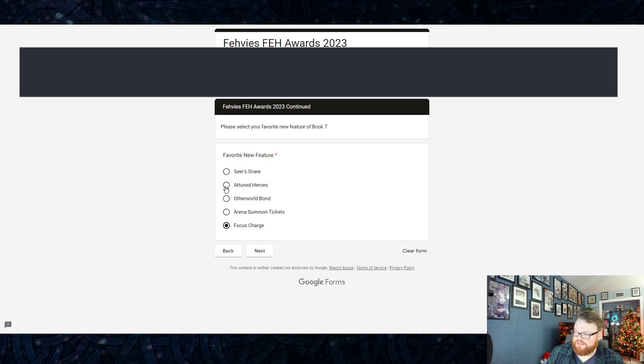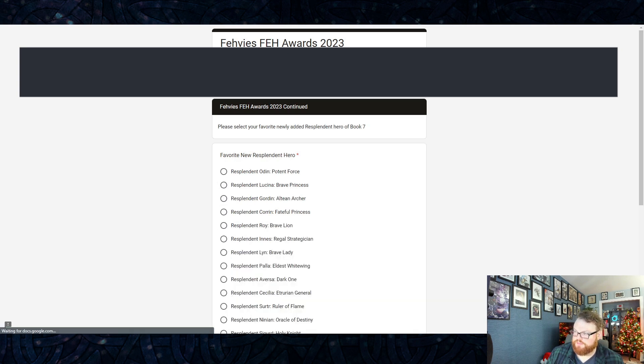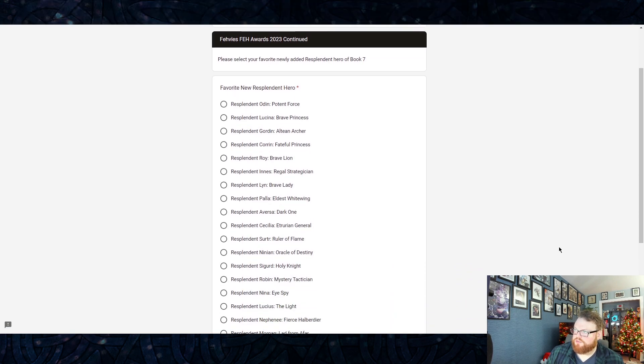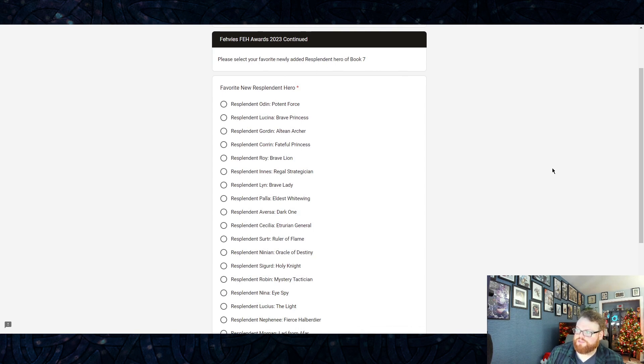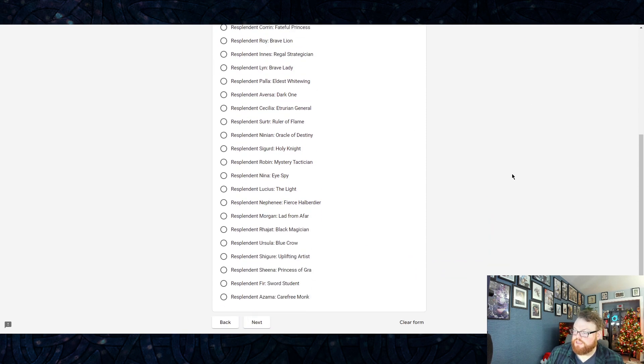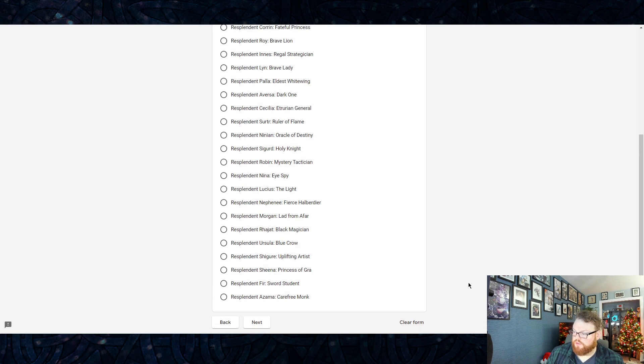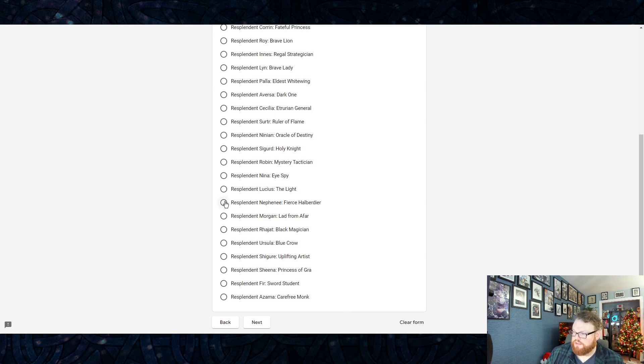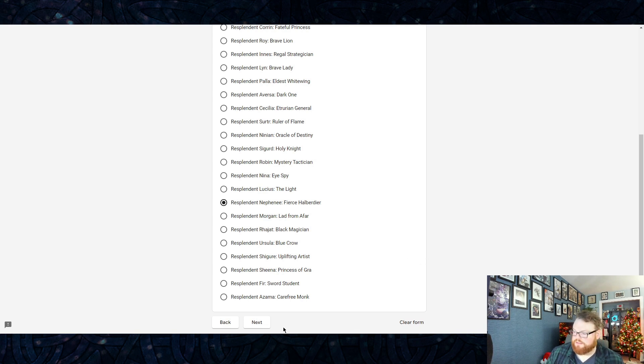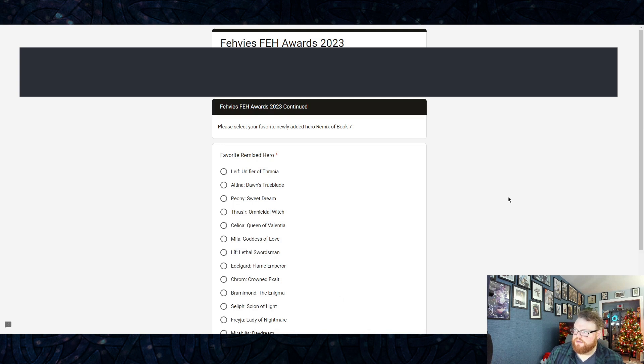It's between Otherworld Bond and Focus Charge. I'm gonna go with Focus Charge. The next one up is newly added Resplendent. Those are all the Resplendents that happened in the Book Seven phase. For me there's really only one—it's gotta be Nephenee. There's no way that it's not. It's absolute fire.